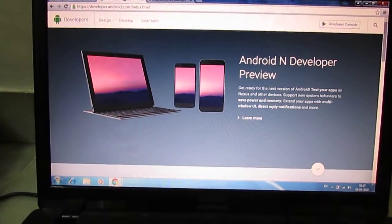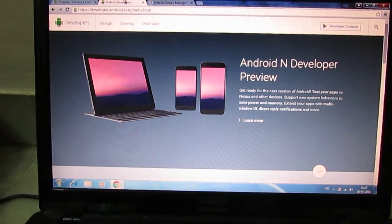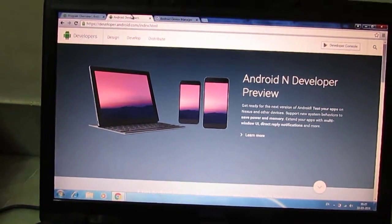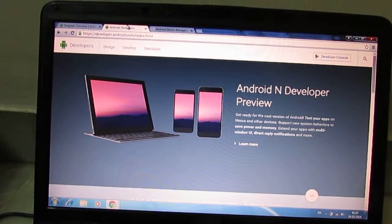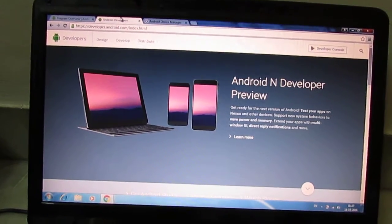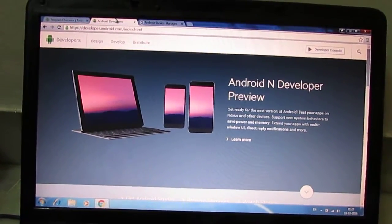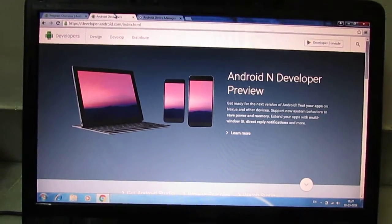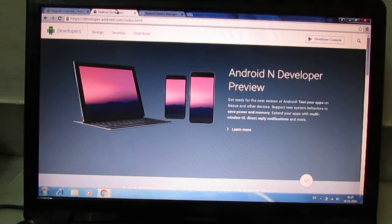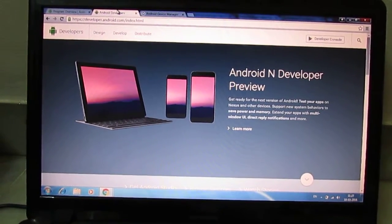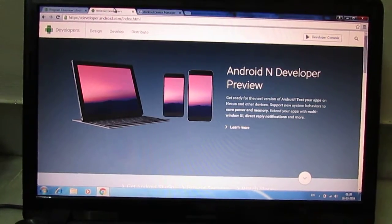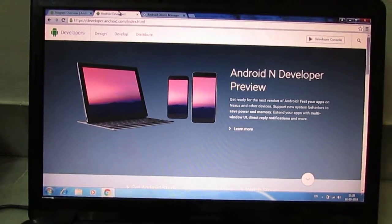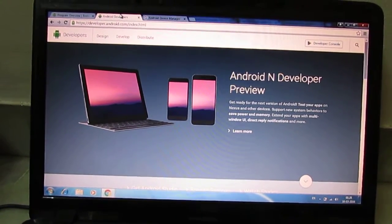Hey guys, welcome back. Today I'm going to show you how to upgrade your Android version. Currently on all devices, the latest version is Android Marshmallow, Android M, Android 6.0. Recently Google has introduced a new version of Android N as a developer preview, so today I'm going to show you how to upgrade from Marshmallow to Android N developer preview. If you have a Nexus device, you can upgrade. Android N is not released yet, so we don't know what N stands for.